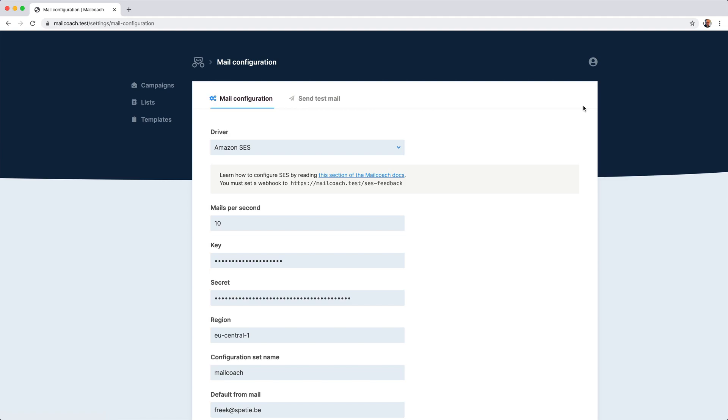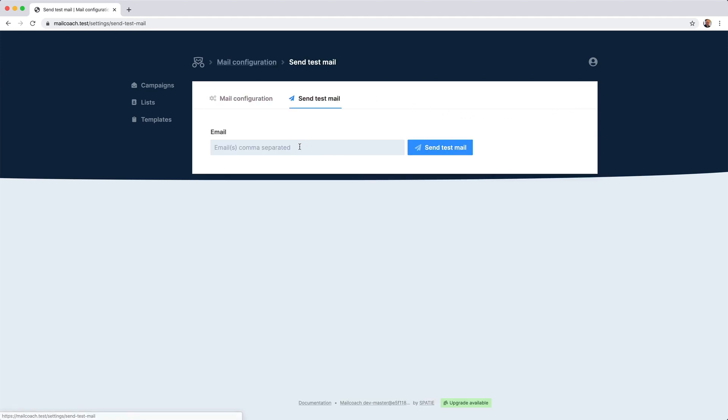For this demo, I'm going to use Amazon SES. To verify if your configuration is correct, you can send a test email. Let's do that now.